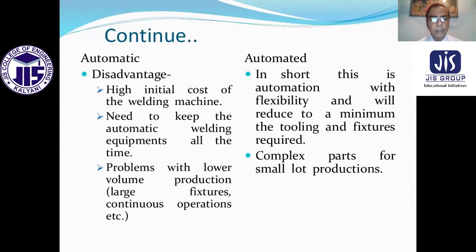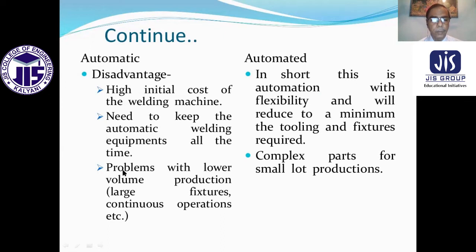These advantages come with a high initial cost. In short, automation with flexibility will reduce to a minimum the tooling and fixtures required for complex parts in small lot production. There is a need to keep automatic welding equipment running all the time. Problems arise with lower volume production, large fixtures, and continuous operations.